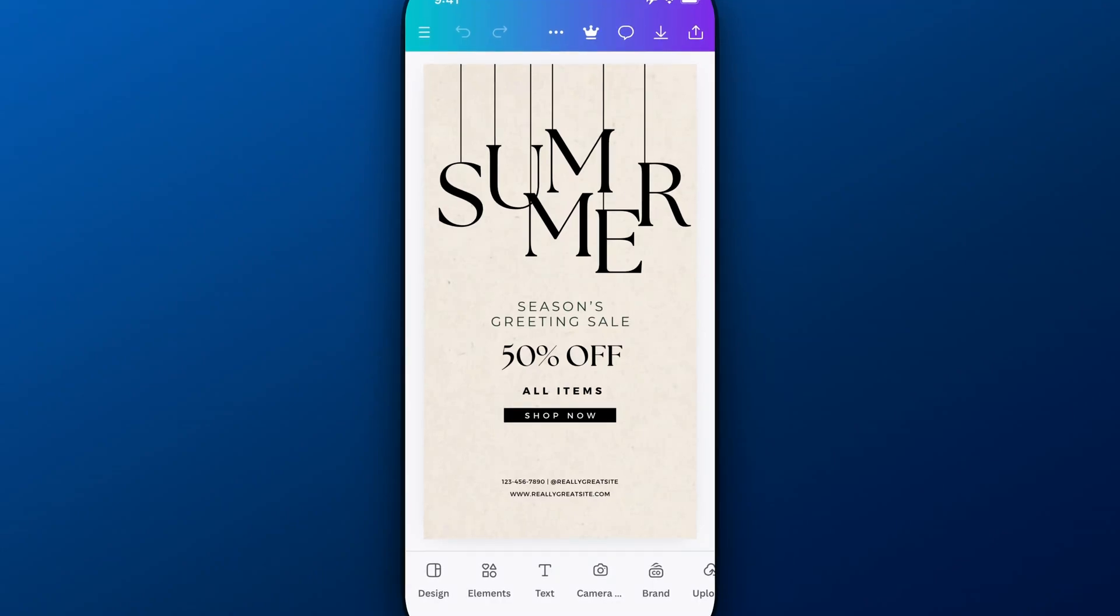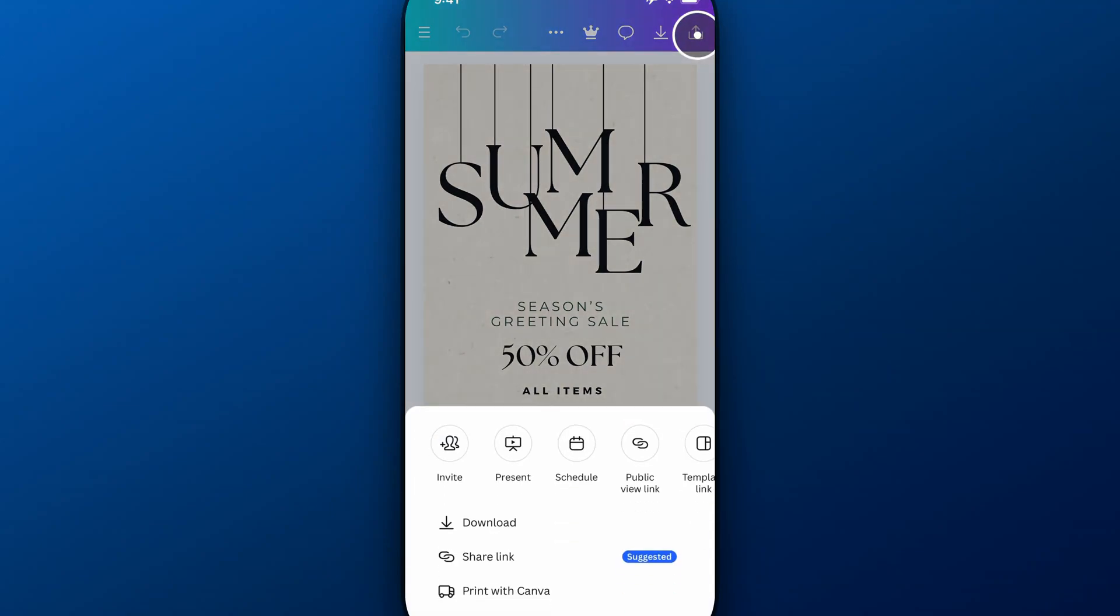So we've got a design out here now we want to export it or save it. So we're going to go up to the download option which is the up arrow in the upper right hand corner.